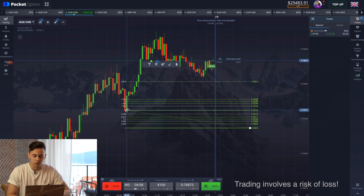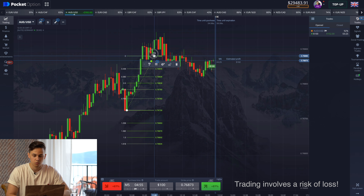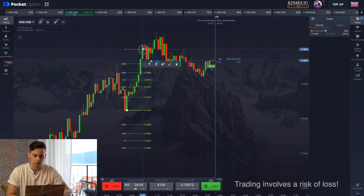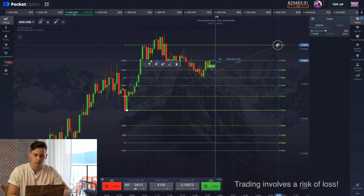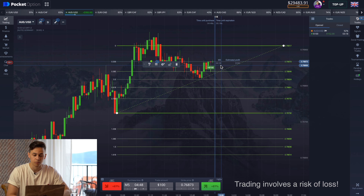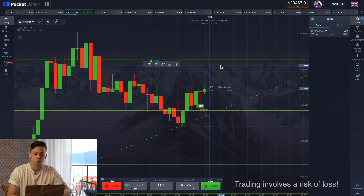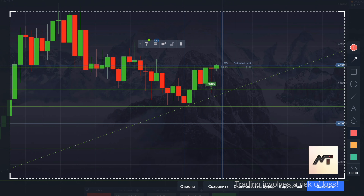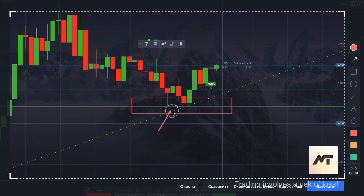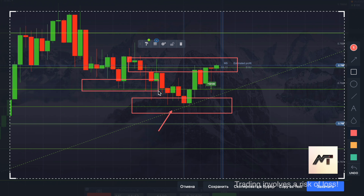Then select Fibonacci on your toolbar, click on the point when the movement started and on the point when it ended, then hold and drag it to extend the lines. You will get the lines that might be your strong support or resistance levels — and here they are.